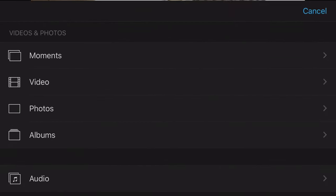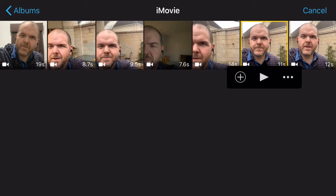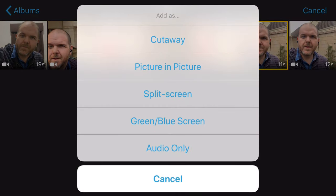To add in our next clip, we scroll to the end and hit the plus button on the left. We go into our albums and scroll down to iMovie. The next clip we want is this 11-second clip. Now there are some options: if we want to add it straight to the project, we hit the plus button. If we want to play back the clip, we hit play. Or we can press the ellipsis — these three dots — and access features like cutaway, picture-in-picture, split screen, green or blue screen, and audio only. We'll hit cancel and just hit the plus button to add this clip to our timeline. It's automatically added a cross-dissolve transition between the two clips.